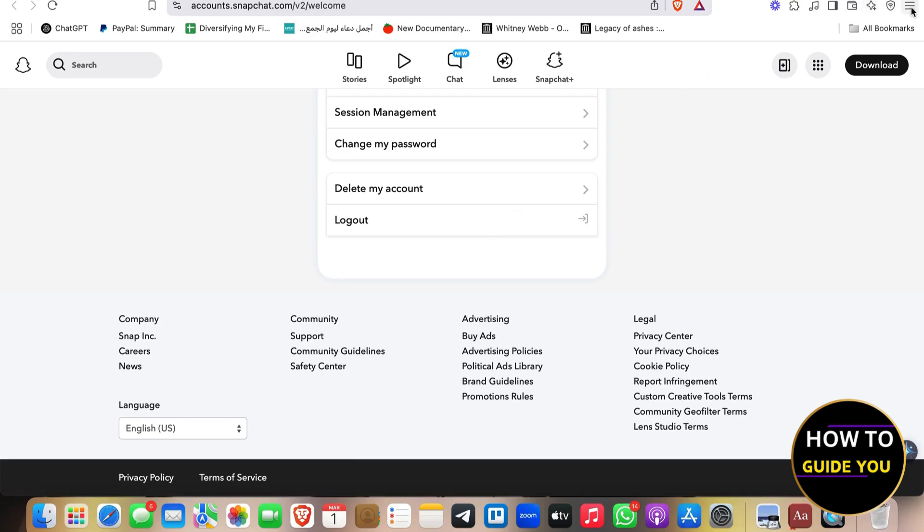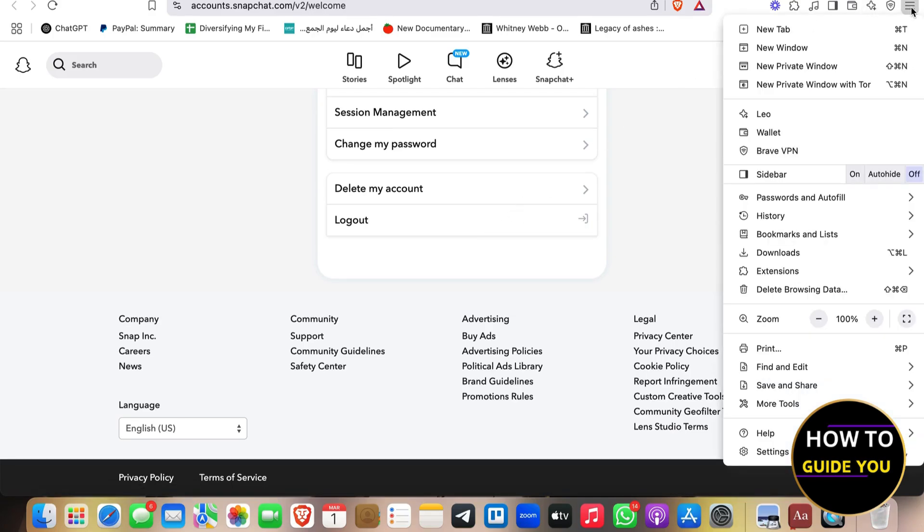what you're going to do, click the three bars at the top right, and make sure that you gave access to Snapchat for using your camera, for using your web camera.